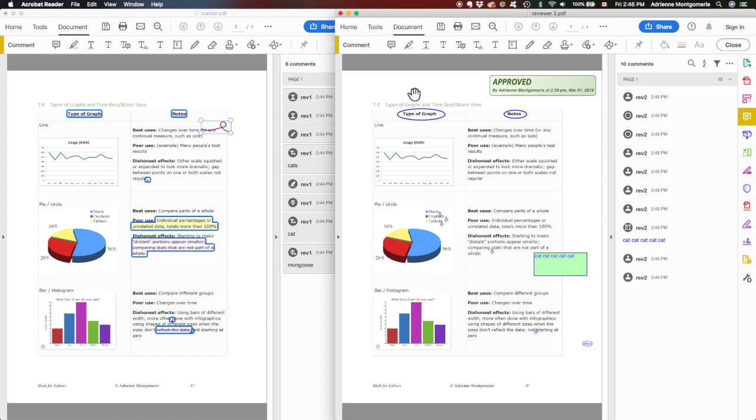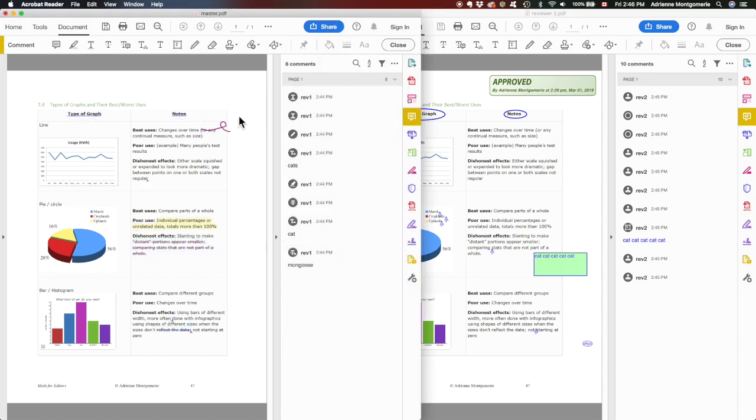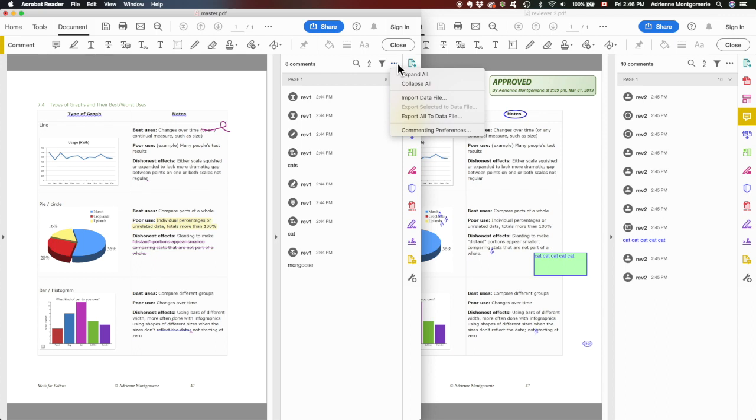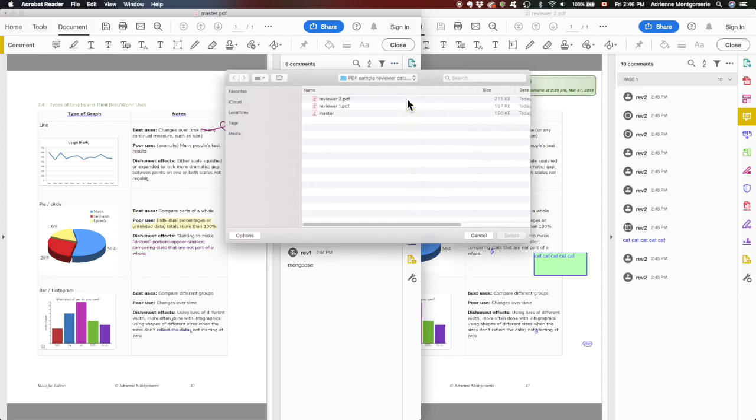So I have to remember to save this. Now I'm going back to my master document. I will again go up to the little three dots here at the top of the comment pane and click import data file.